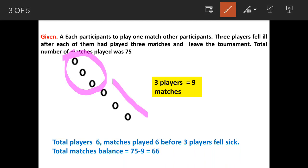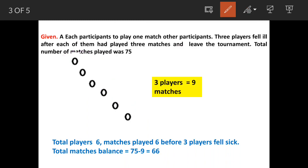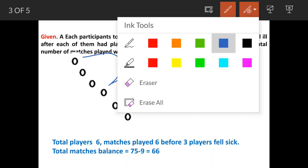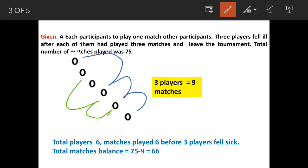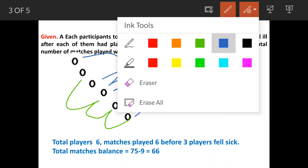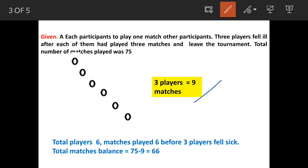Now, consider the three players who fell ill. Each played three matches before leaving. The first fellow plays three matches, the second fellow plays three matches, and the third also plays three matches. So the total number of matches played before these three sick players retire is nine.